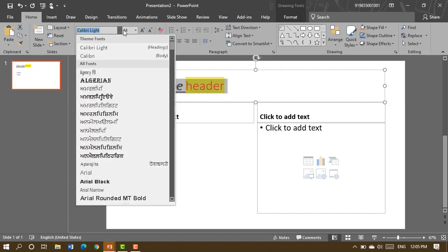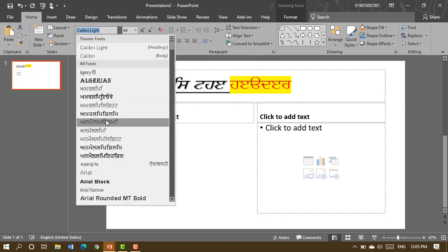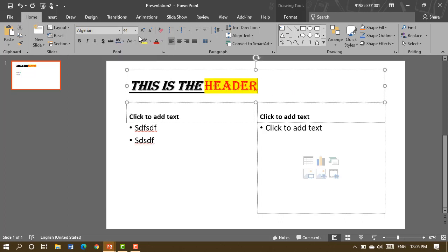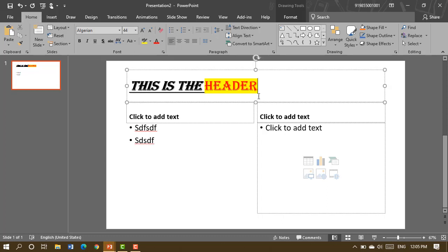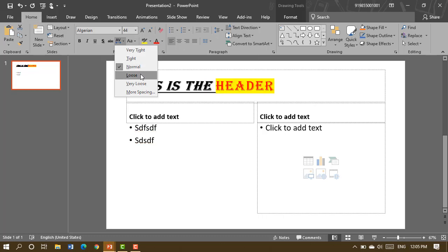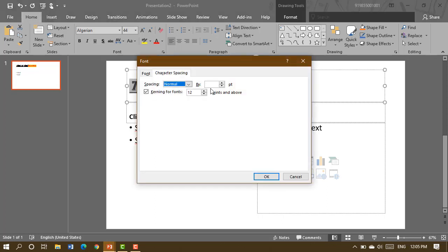If you want to choose a font style, you can select from the available options. For character spacing, you can have it very tight or loose. If you select 'loose', the letters are further apart, and 'very loose' increases the gap even more. If you want to specify the spacing exactly, you can go to 'more spacing' and choose it from there, and increase or decrease the size from there.